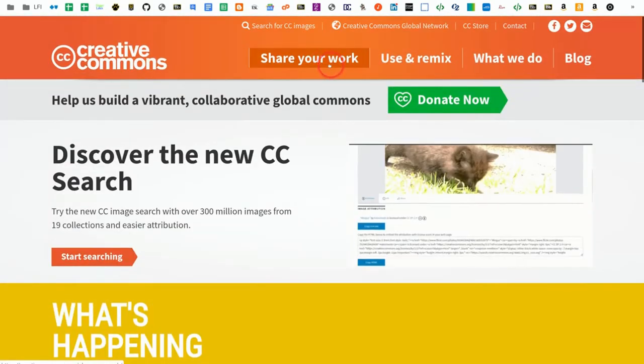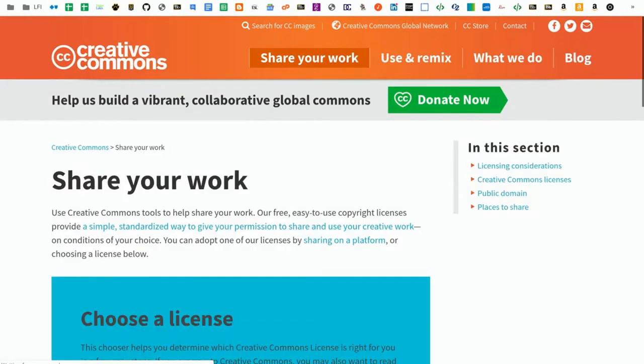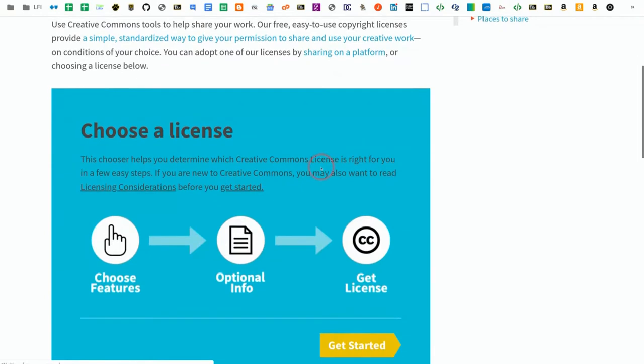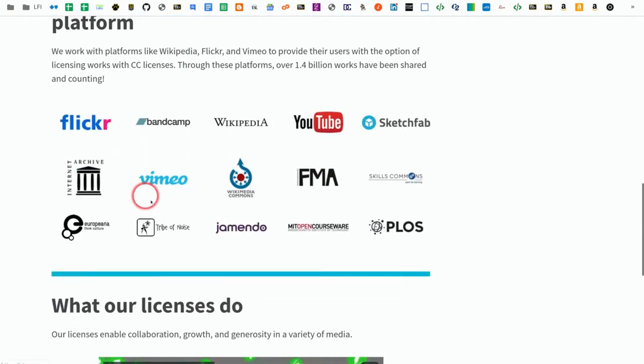Furthermore, if you go to Share Your Work and scroll down a little bit, you'll see a whole bunch of different websites with Creative Commons repositories.